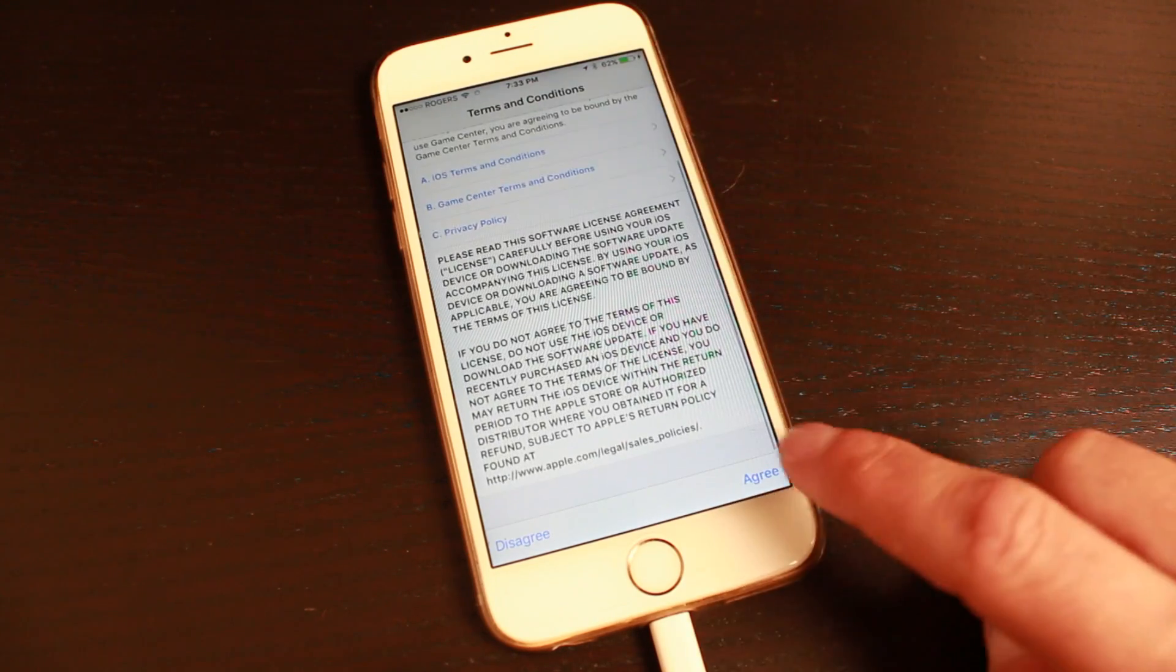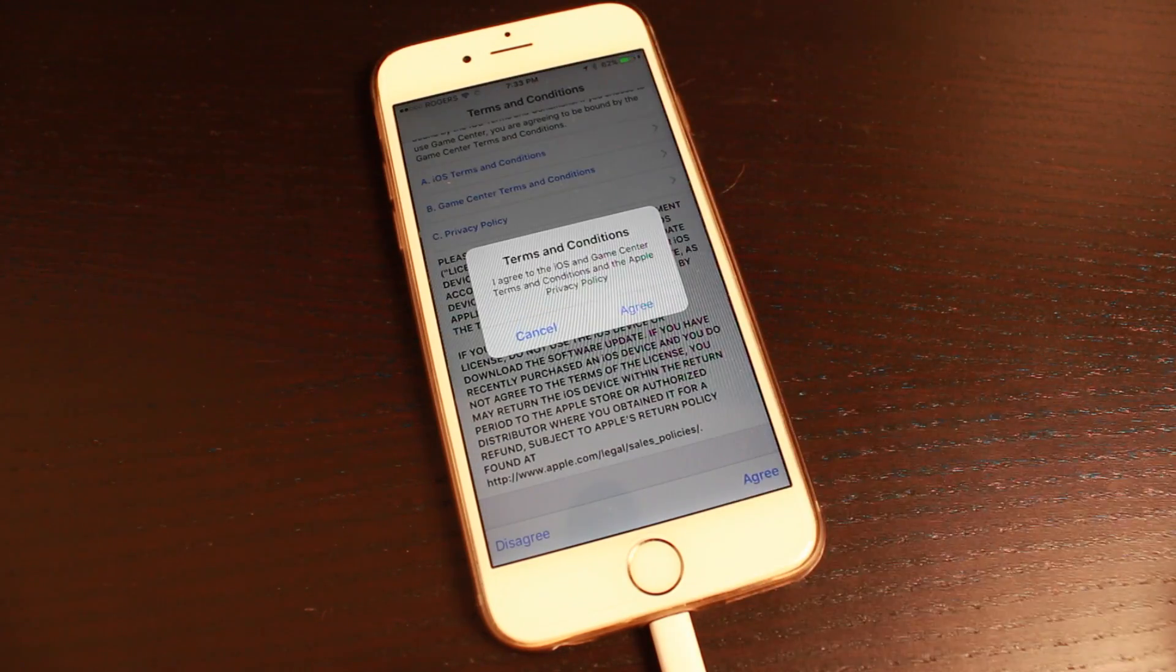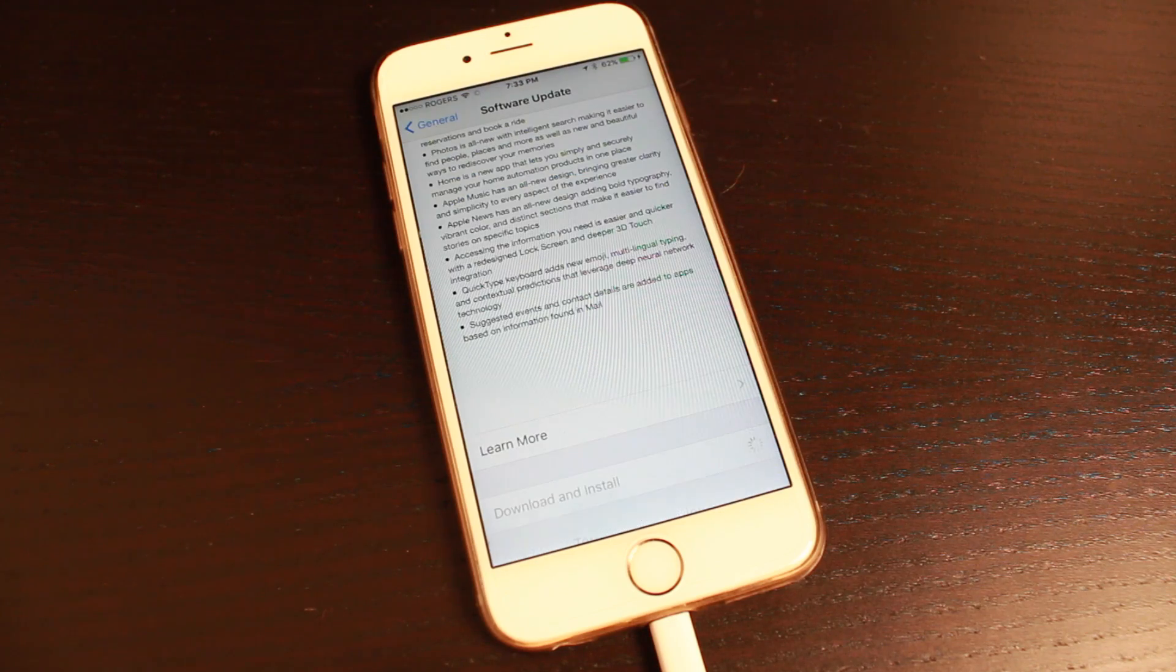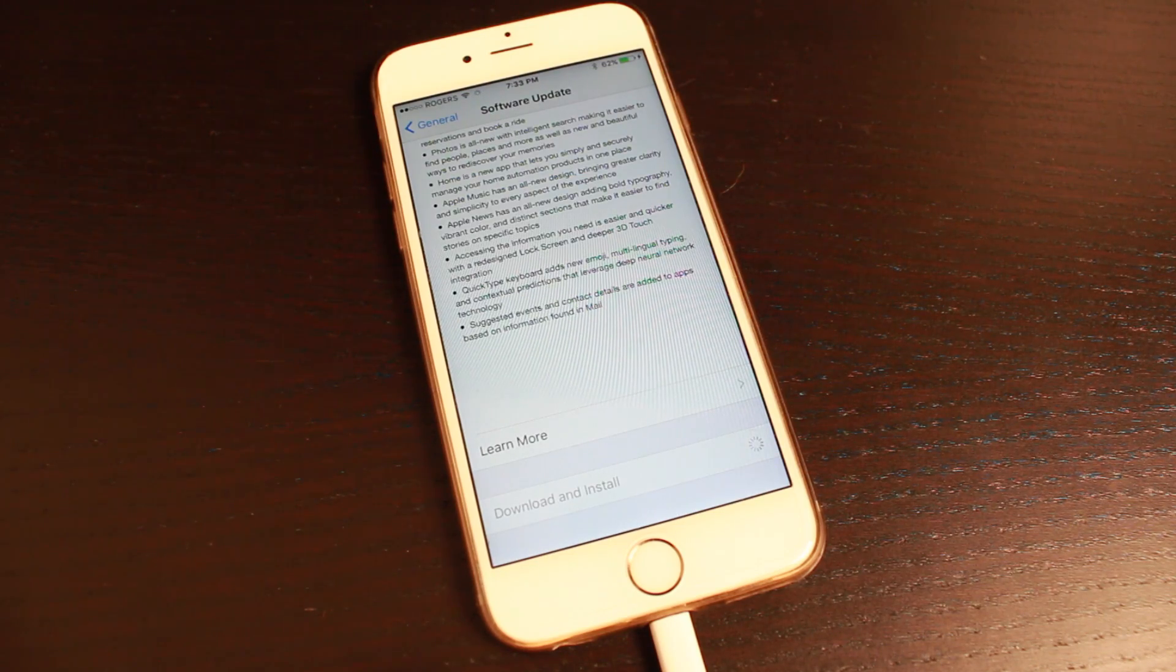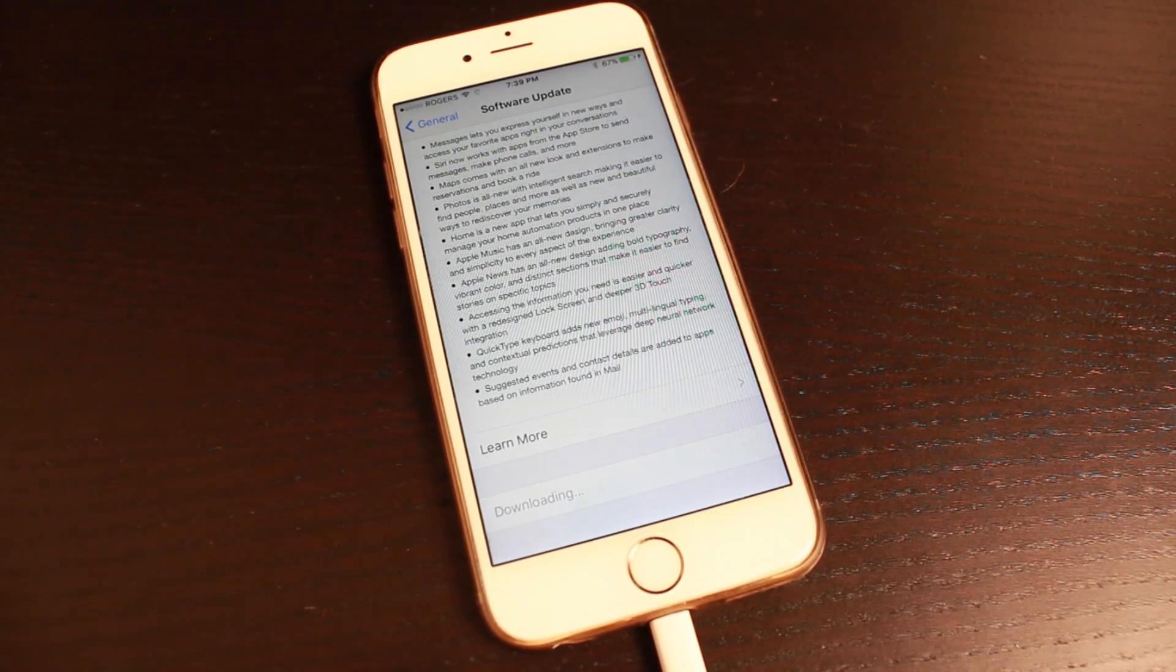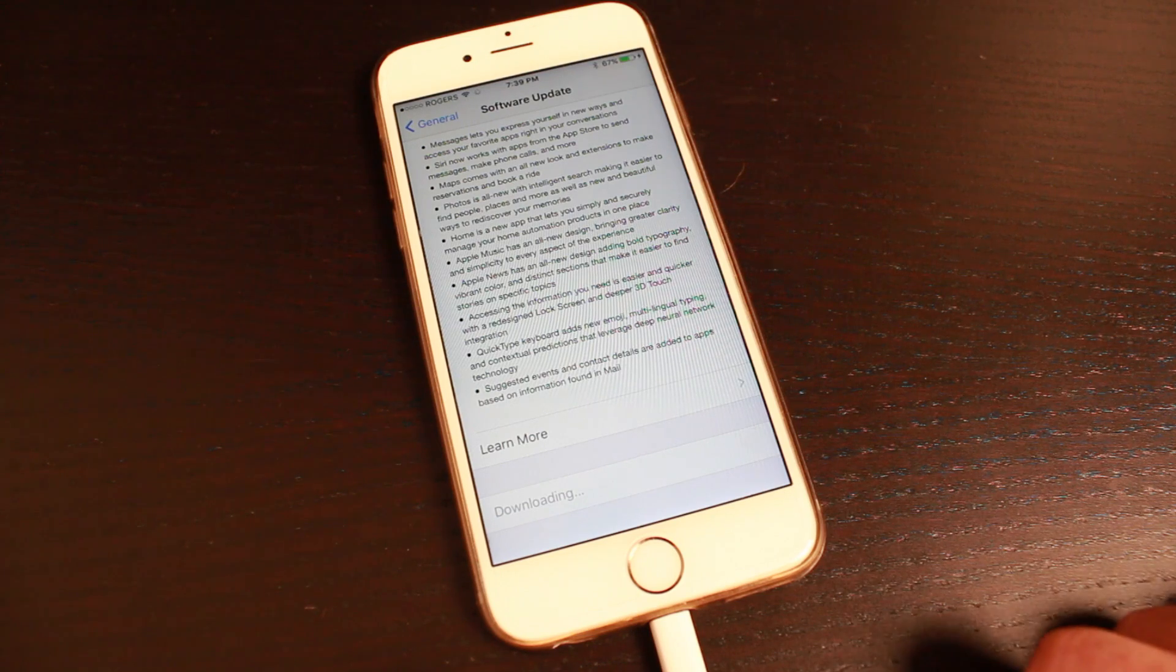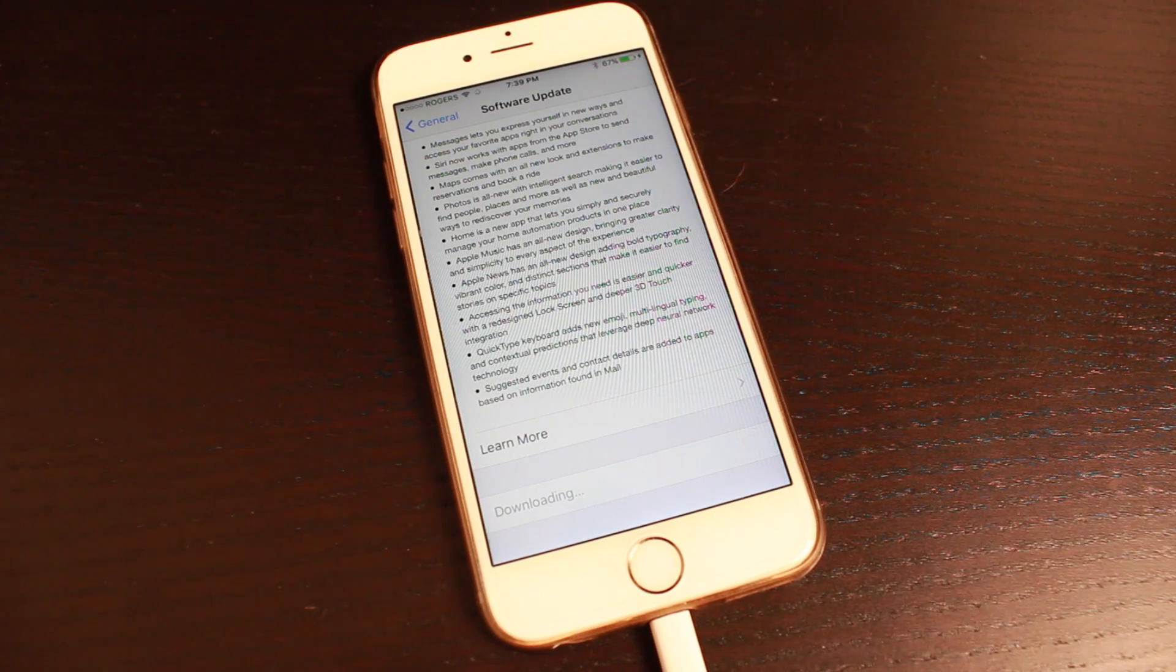Once you get to this screen, read through the terms, tap agree, tap agree again, and now it'll begin downloading and installing. While it's downloading, you can use your phone but leave it plugged in as it could take a while depending on the device you're installing on and your internet connection.